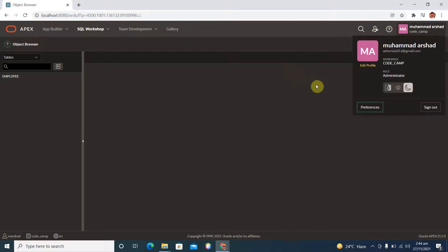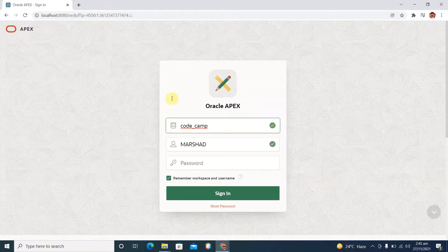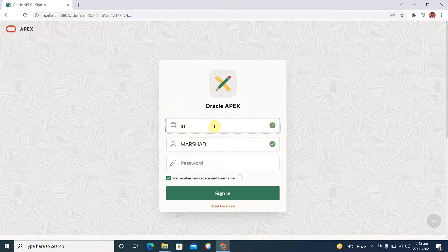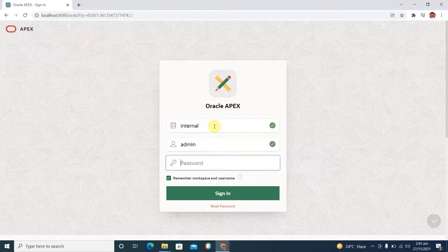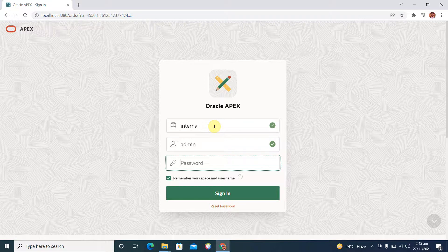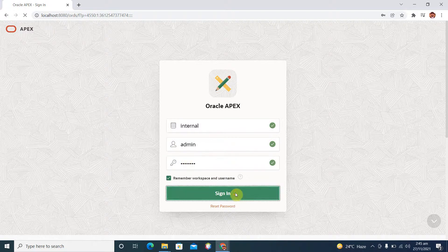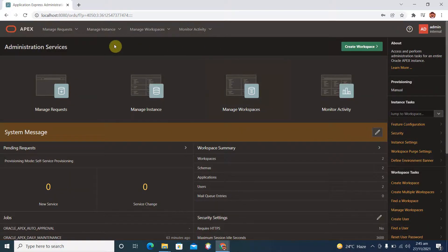Logout from this developer role and login with your internal workspace. Use the workspace name 'internal', username 'admin', and the password that was set when we were installing our Apex application — for example, SKM$123. Click Sign In. This is the most privileged account where you can manage your workspaces.